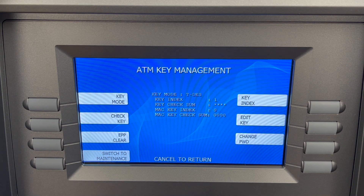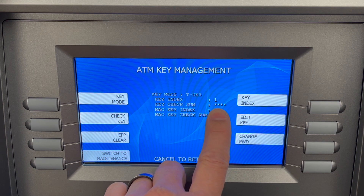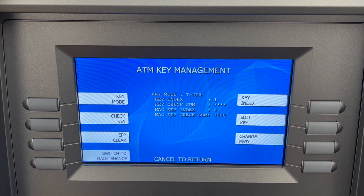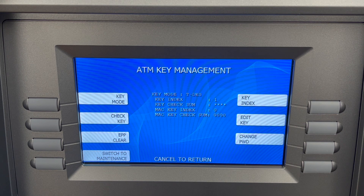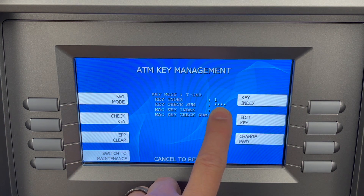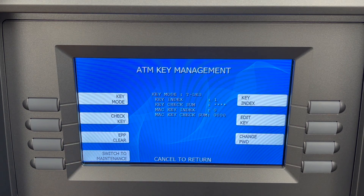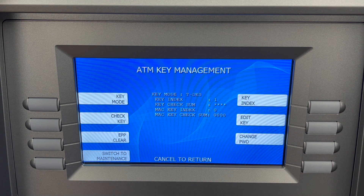What you want to look for is where it says the master key checksum. This is supposed to be the combined check digit — a checksum that represents both envelopes being entered at once. When you end up with either asterisks or pound signs, it means that the machine, even though you put in both halves of the key, didn't take it.